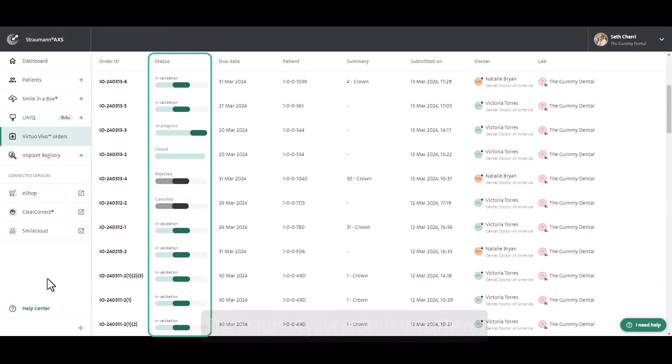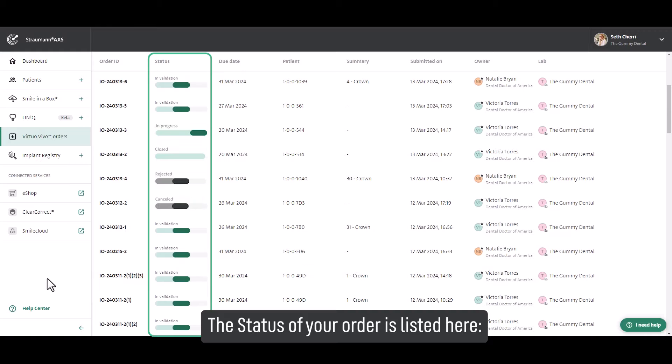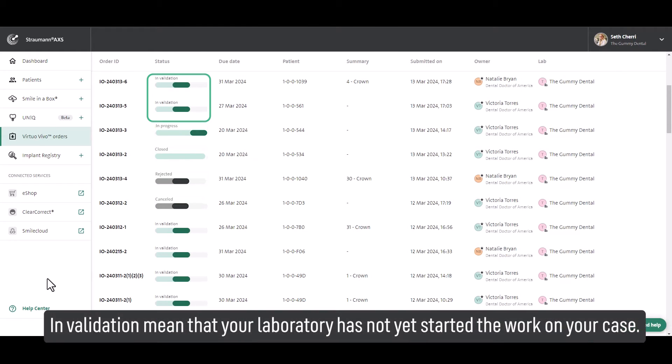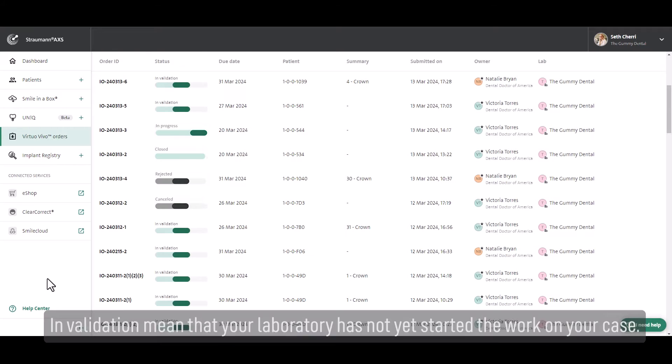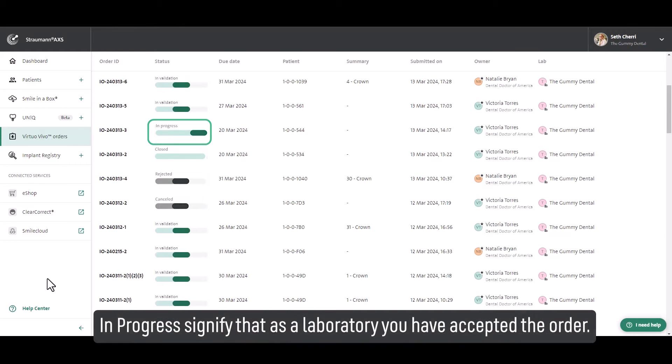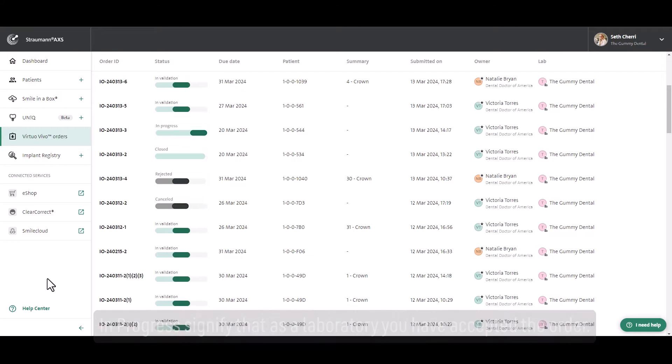The status of your order is listed here. Invalidation means that your laboratory has not yet started the work on your case. In progress signifies that as a laboratory you have accepted the order.